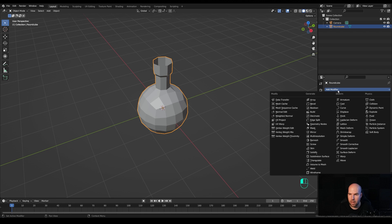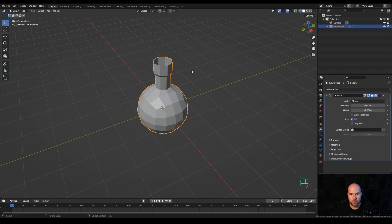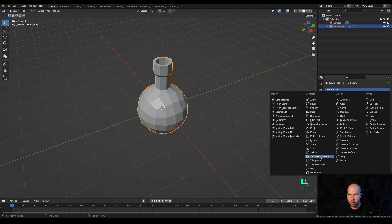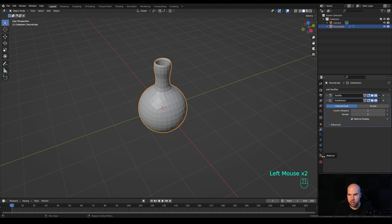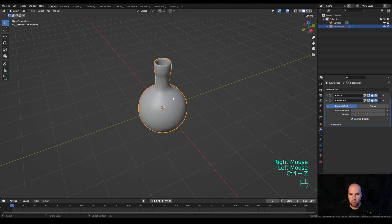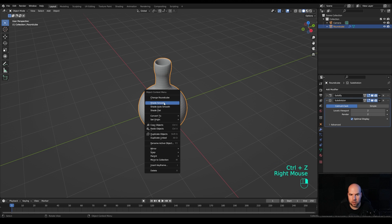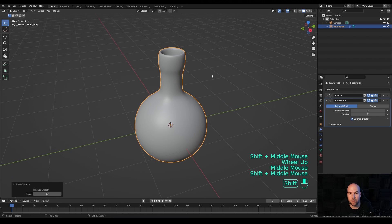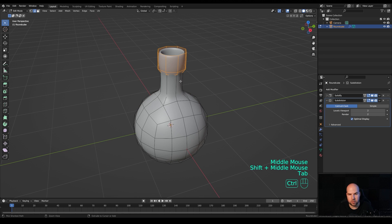Go to the Modifiers panel and add a Solidify modifier to give the bottle some thickness — increase the thickness value. Then add a Subdivision Surface modifier and increase the levels to 2. Right-click and Shade Smooth.